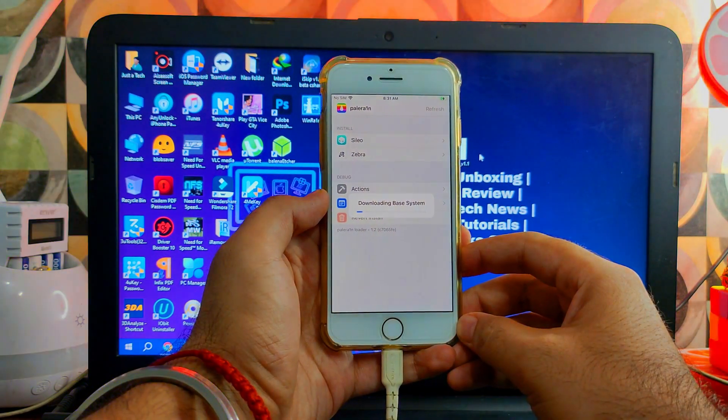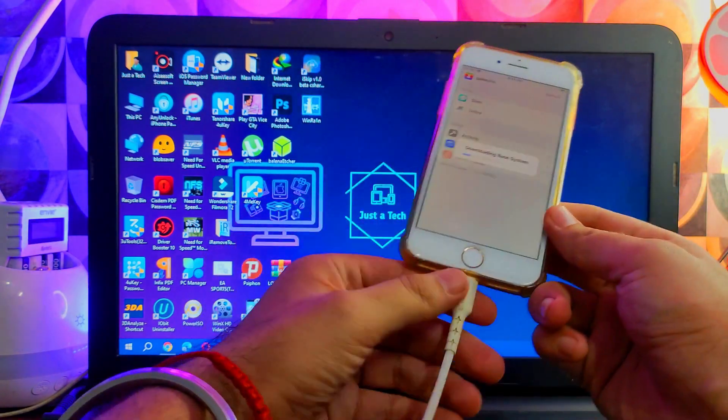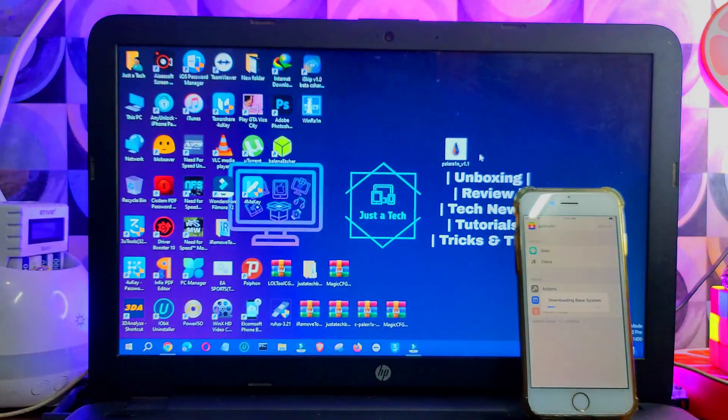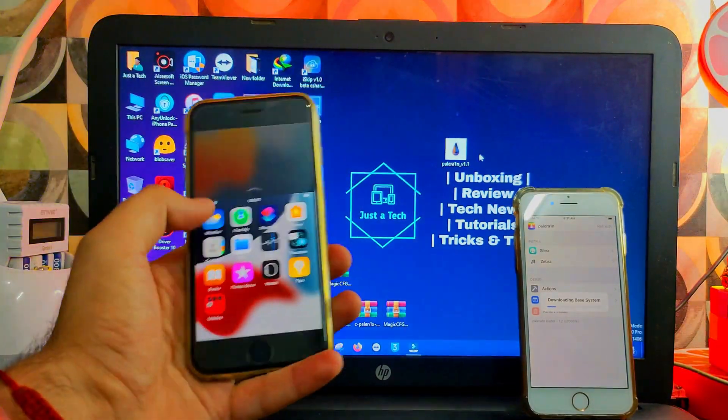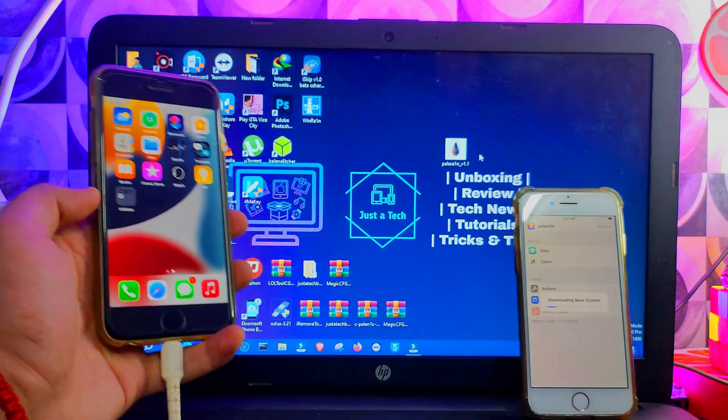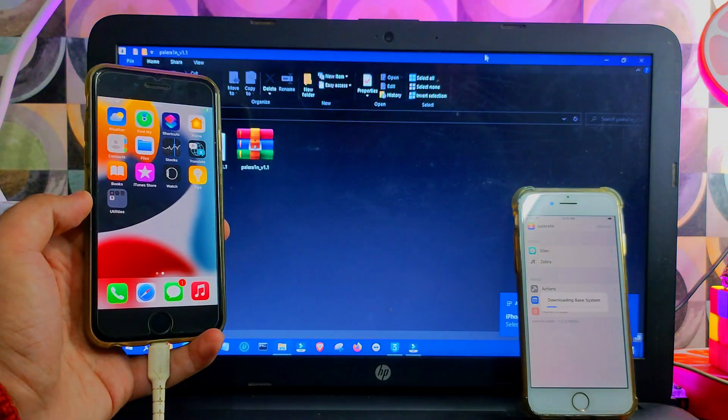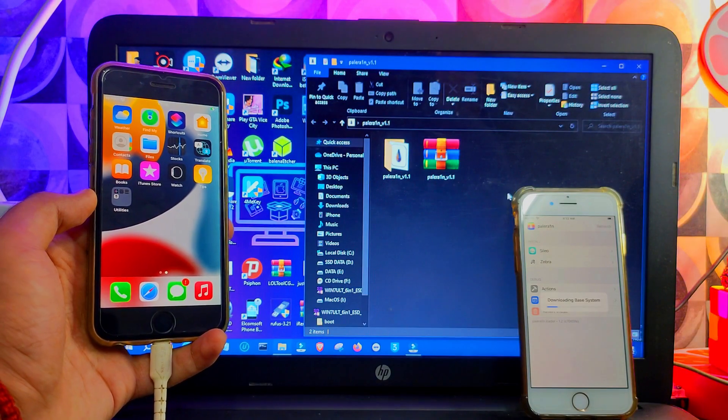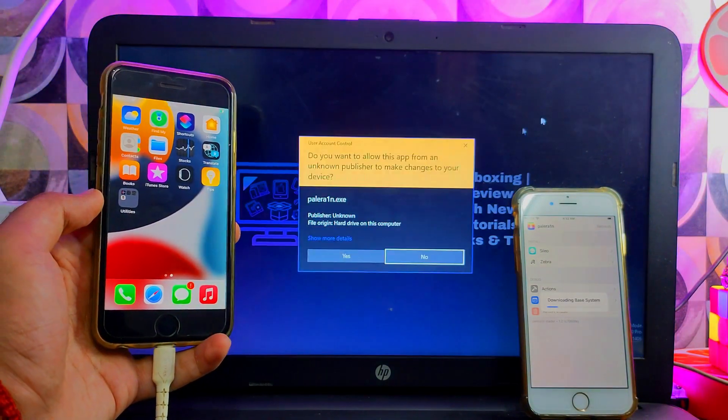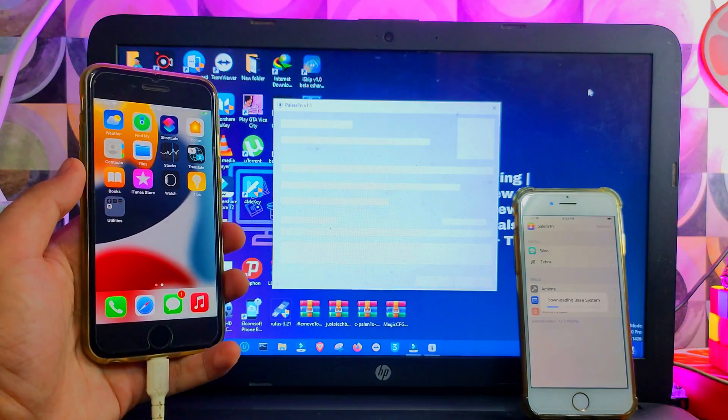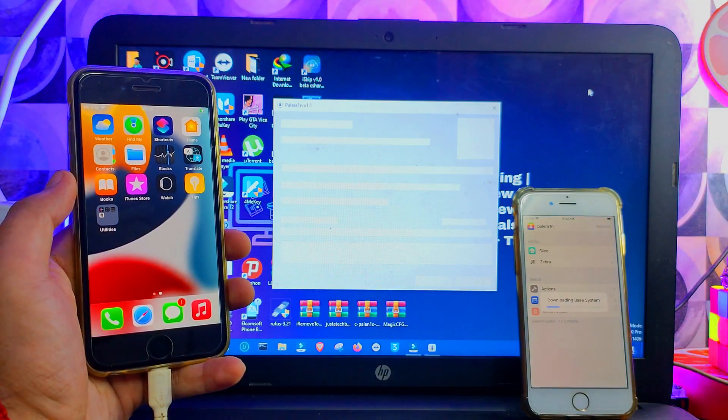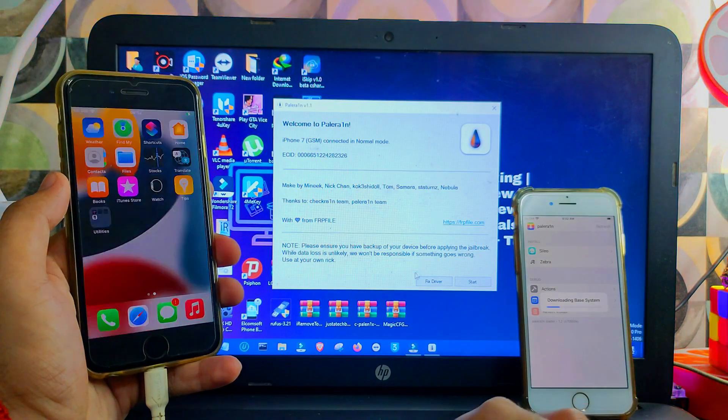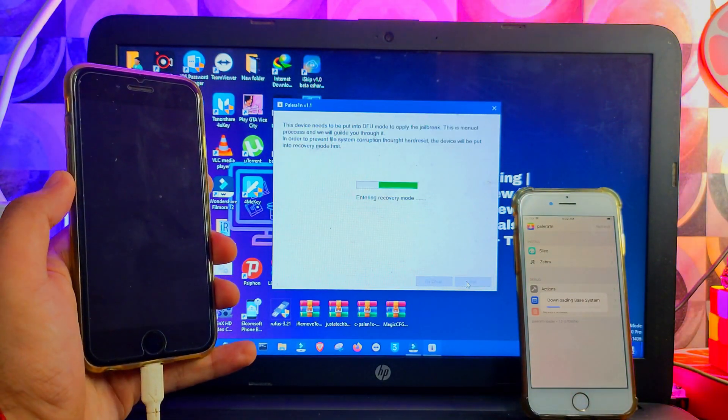For this, I'll just install Sileo. Now while it's getting installed, I'll just jailbreak my another device, that is the iPhone 7 running on iOS 15.7.8, so you can check that out that iOS 15 also supports it. Let me just connect it. Now the process is the same: connect your device, click on Start, then Recovery, then DFU, and then jailbreak will be started.